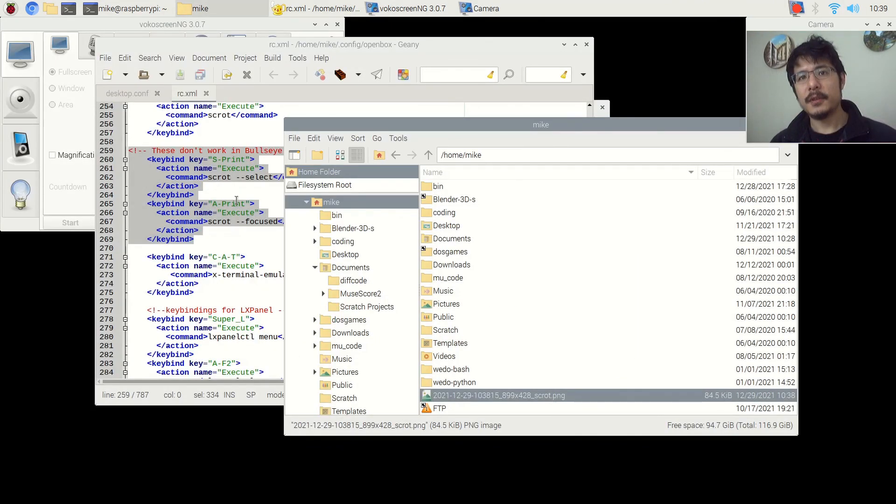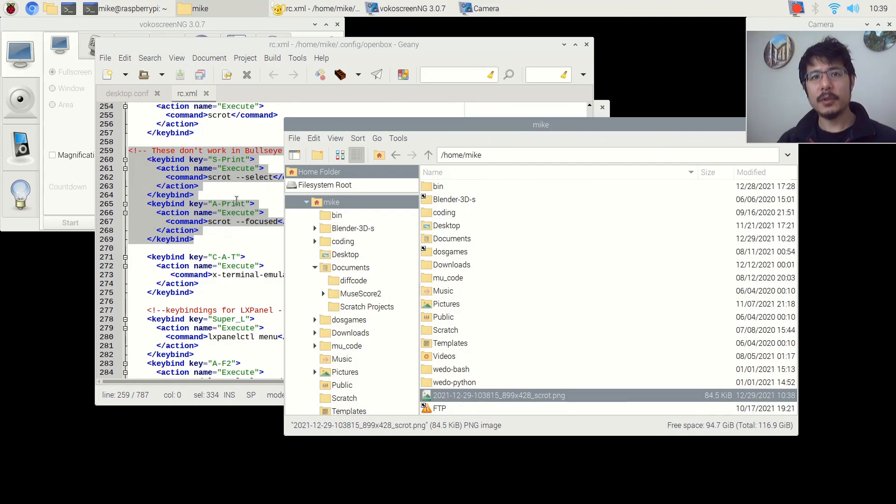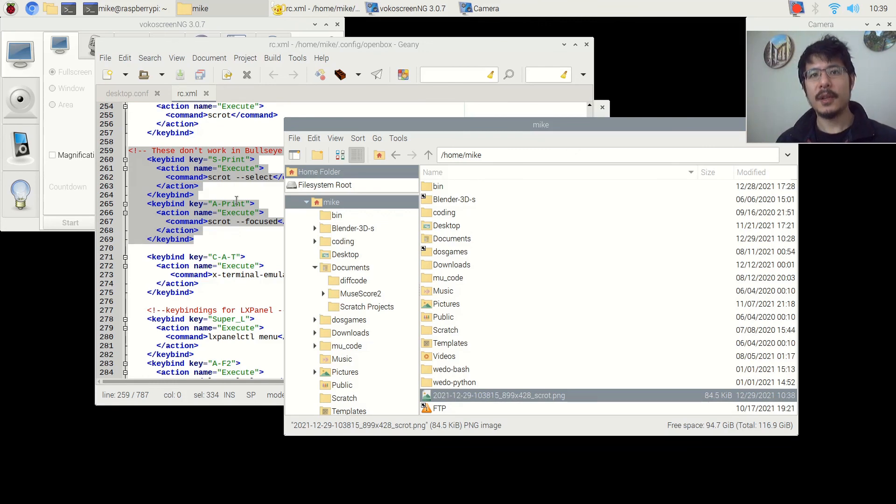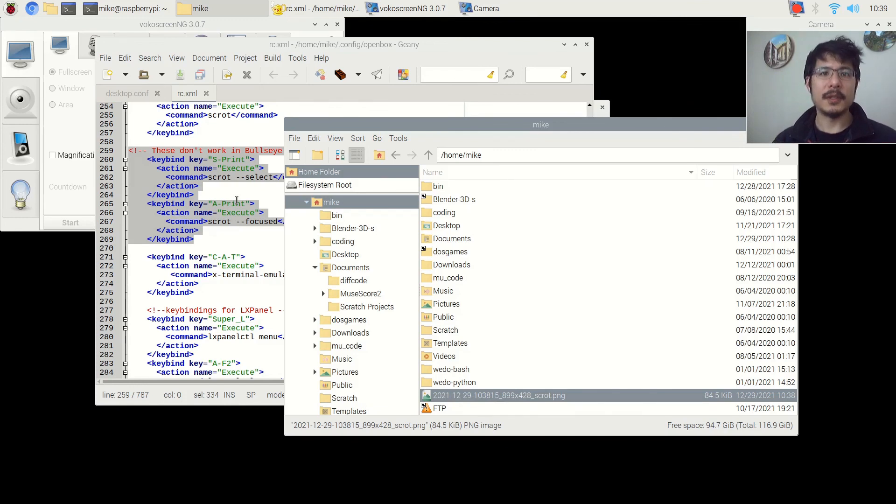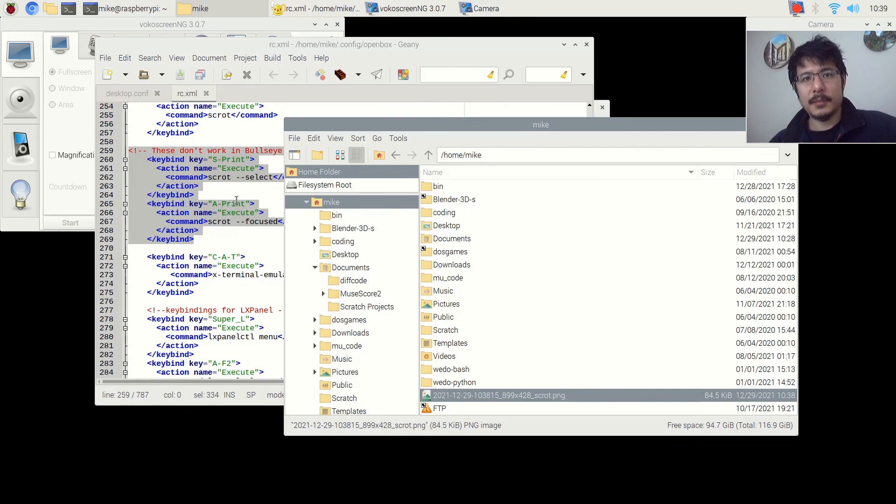So that's it for this video. In my next video, I'll talk about how you can keep using the new mutter window manager, but still be able to create custom keyboard shortcuts using another tool. So thanks for watching. If you did like this, please do give it a like and subscribe so you can see more content when it comes. Thanks and bye now.